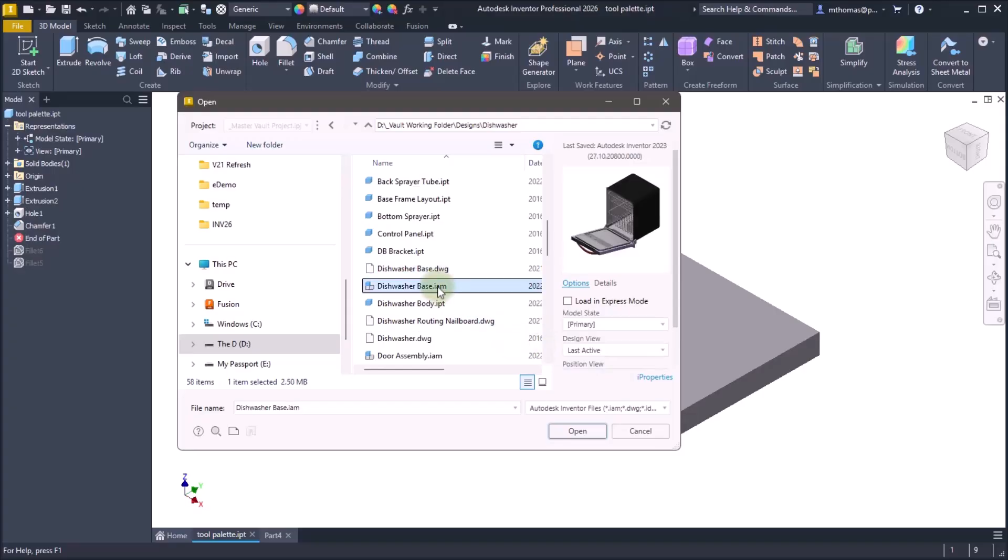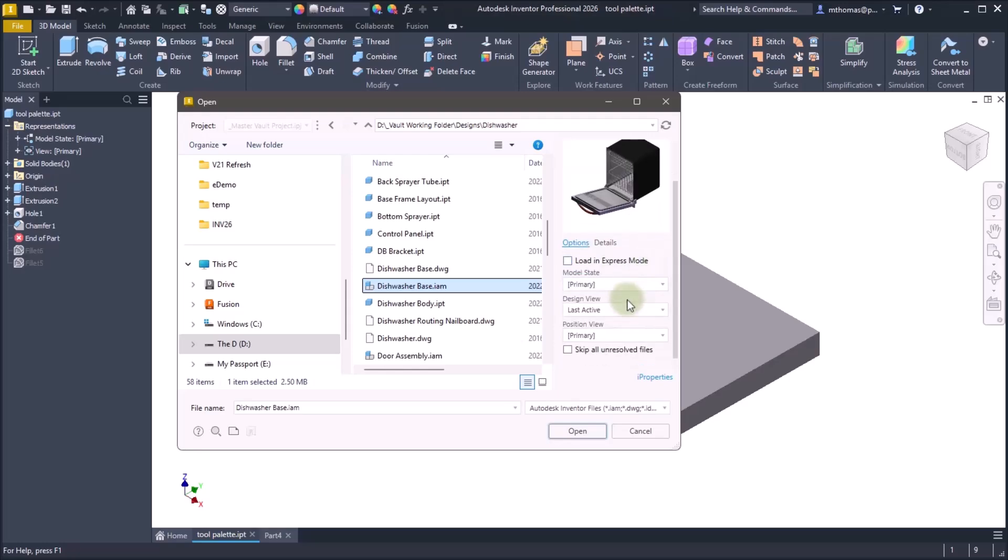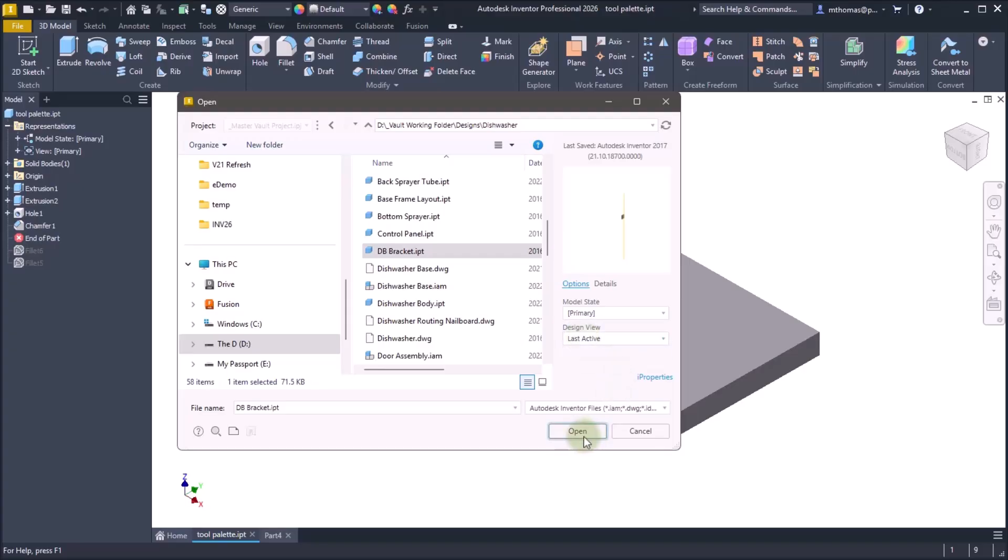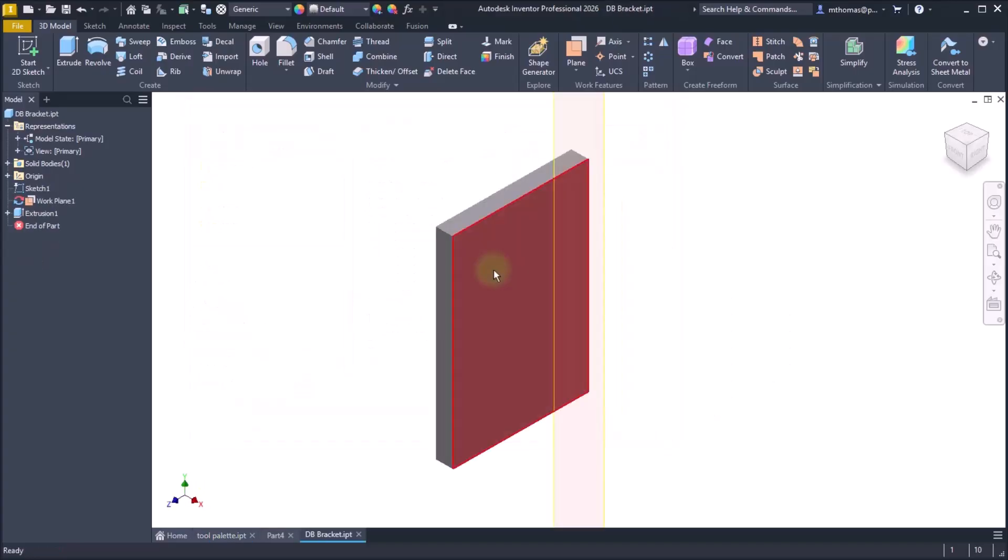Now if I pick an assembly you'll see that I get access to load in the express mode as well as set the active model state and design view. So this bracket is the component that I'm looking to do. I'm just going to pick with the last active design view and I'm going to click Open.